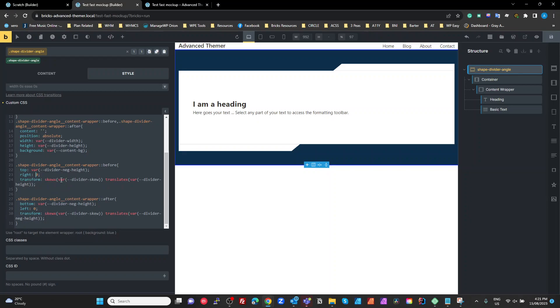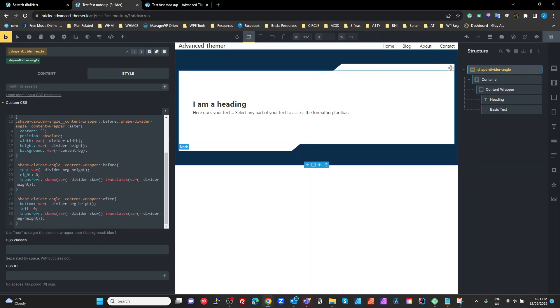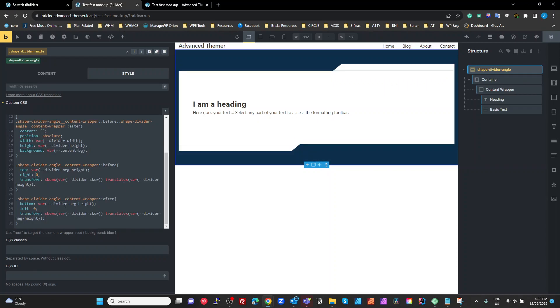And then we want to skew by our skew variable. We want to translate the x by the height so we can push that angle a bit further along and chop it off with our parent overflow hidden attribute.